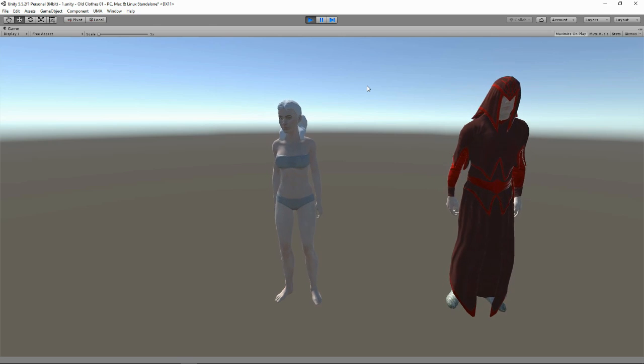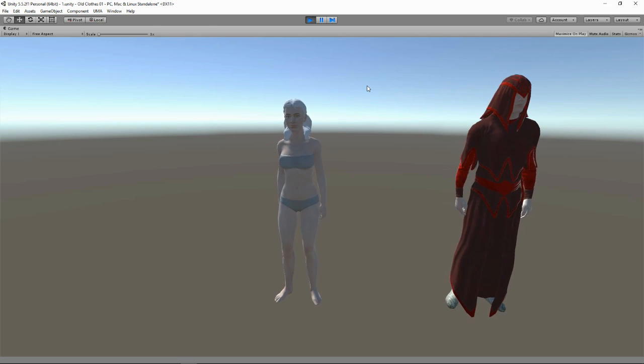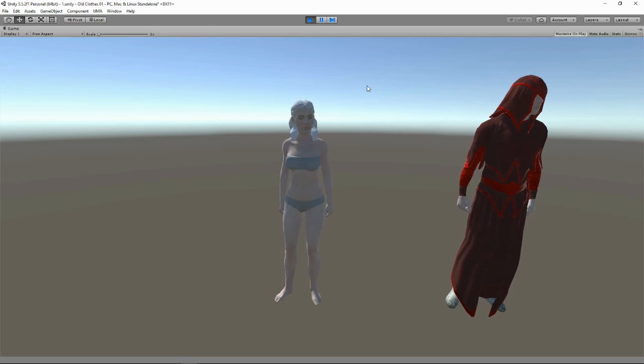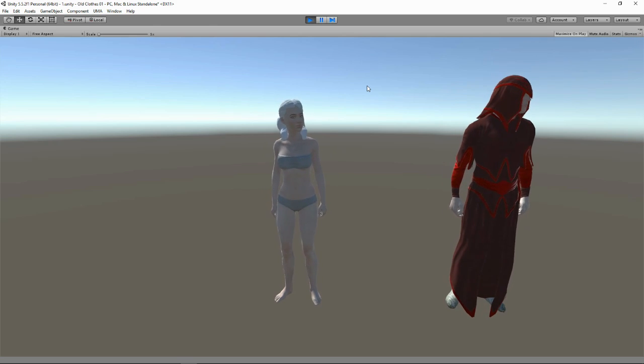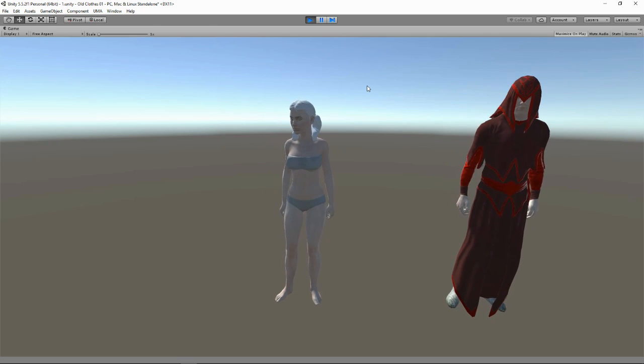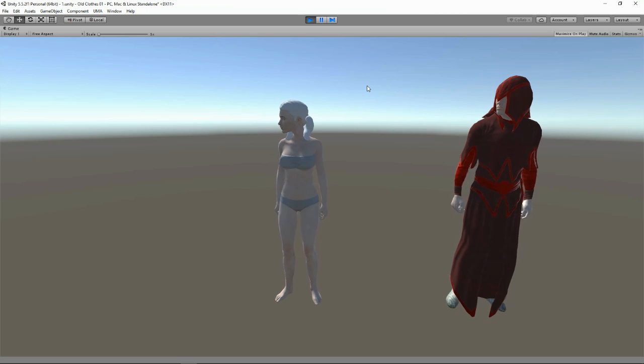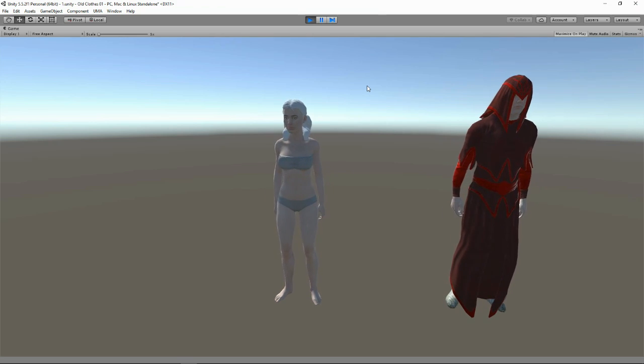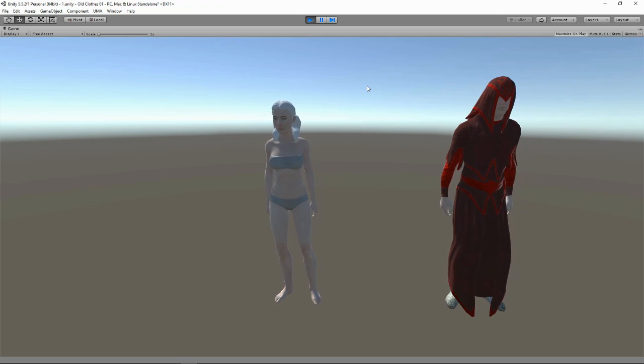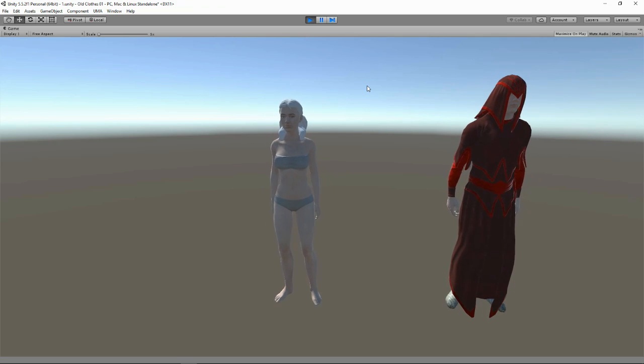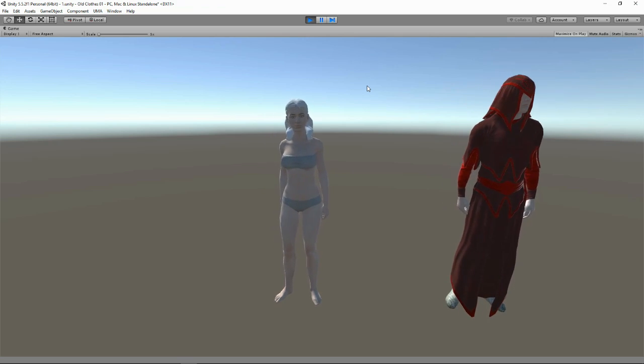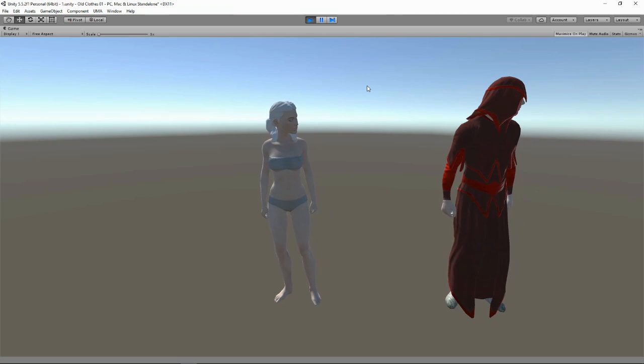Hi, welcome to another UMA tutorial and this time we're doing UMA 2.5 because it's finally been released on the Asset Store. Now you're probably watching this video in the future, obviously because you're not watching it in the past. So maybe it's UMA 3 now, in which case hopefully we'll have made some new videos. But until then, let's play about with UMA 2.5.